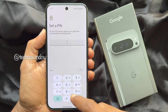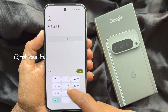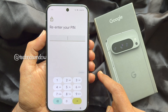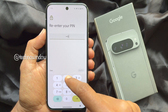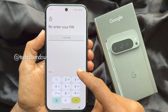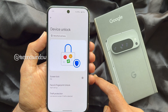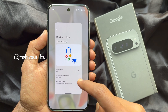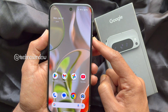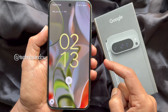A six-digit PIN is recommended for added security. Enter your new PIN, tap Next, re-enter the same new PIN, then tap Confirm. That's it — PIN updated. Go back to the home screen and lock your phone using the side button.